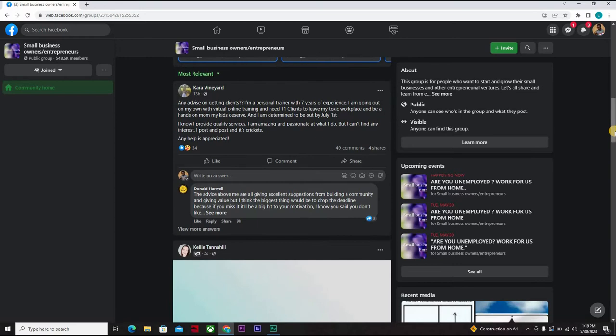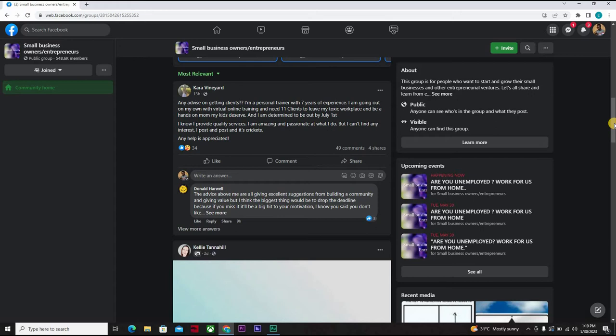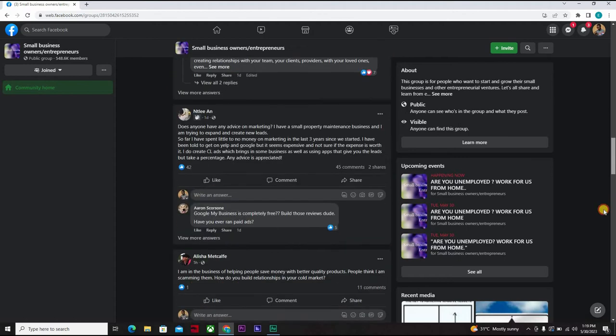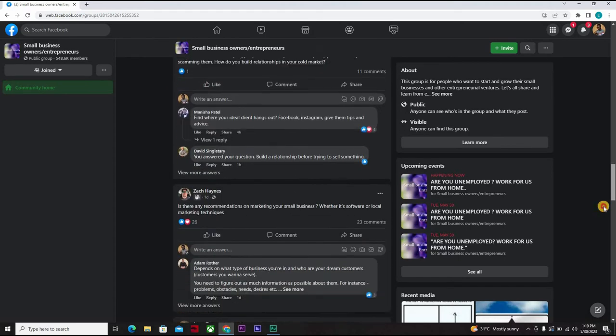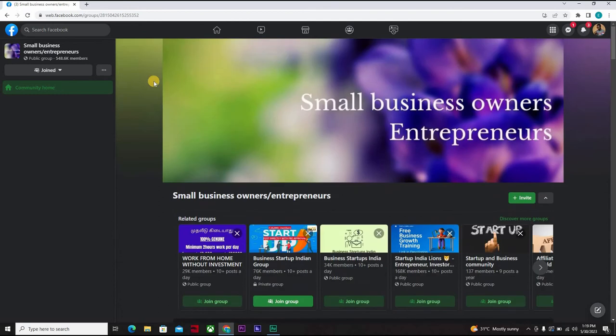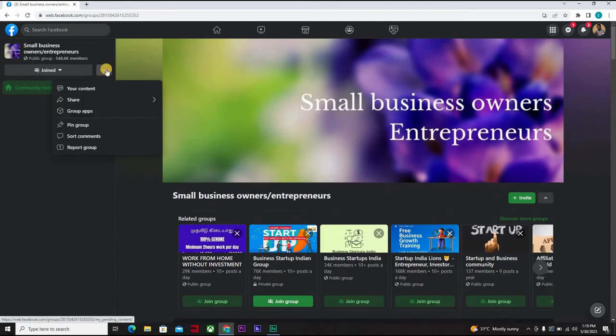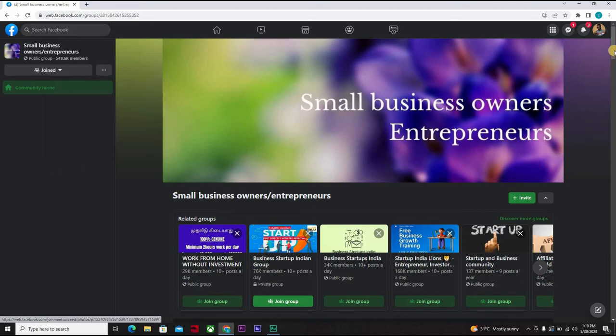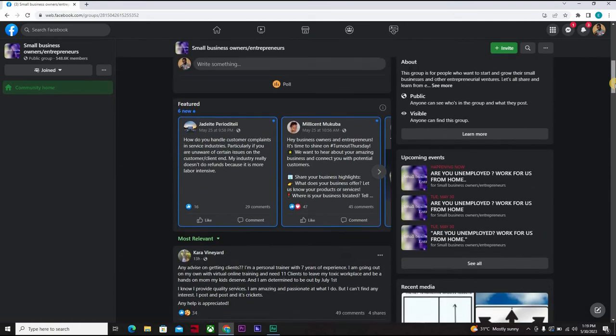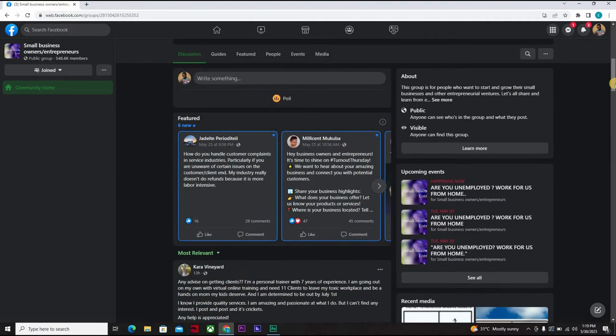So this one says any advice on getting clients? I'm a personal trainer with seven years of expertise. What business skill do you think they should teach in school? People are active here, but we've joined. Okay, we've joined already. We can now decide to locate members of the group.